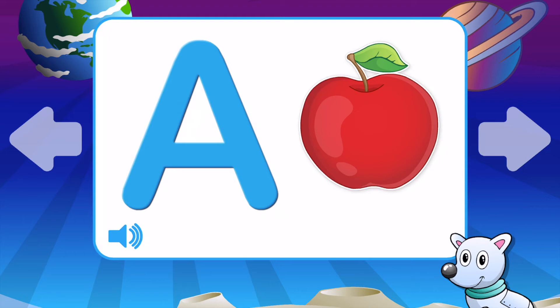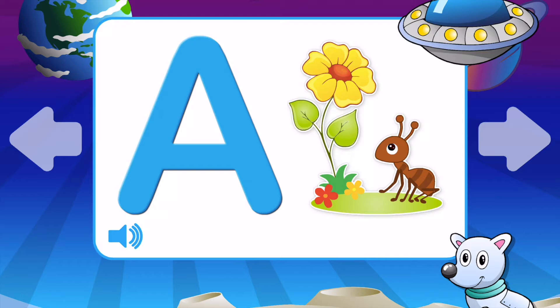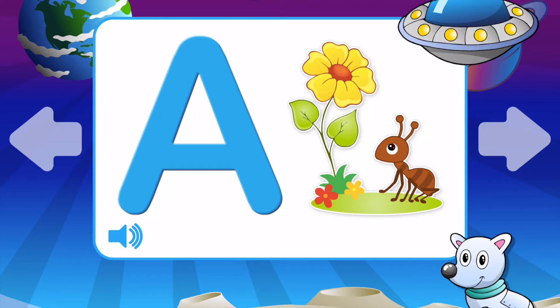A is for Apple. A is for Alligator. A is for Ant. A is for Airplane. A is for Apple.